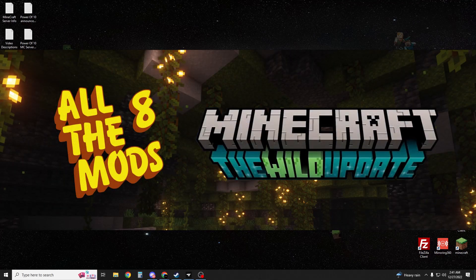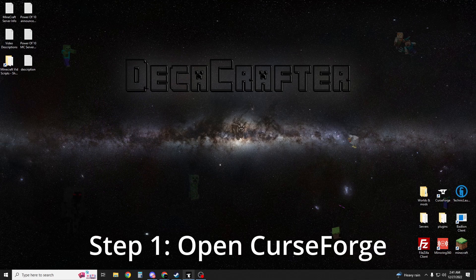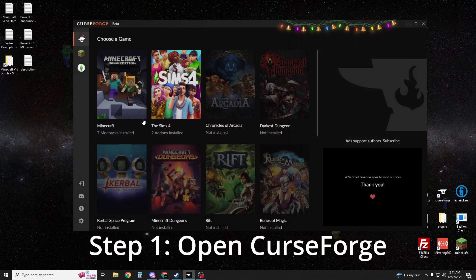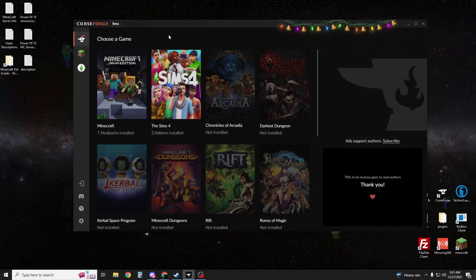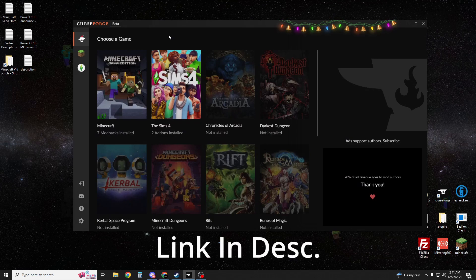What is up guys, Dekacrafter here, and today we are setting up an All The Mods 8 Minecraft server. First thing you're going to want to do is open up CurseForge. Now if you don't have CurseForge, don't worry, I've got a link for you in the description and you can go ahead and download it real quick.